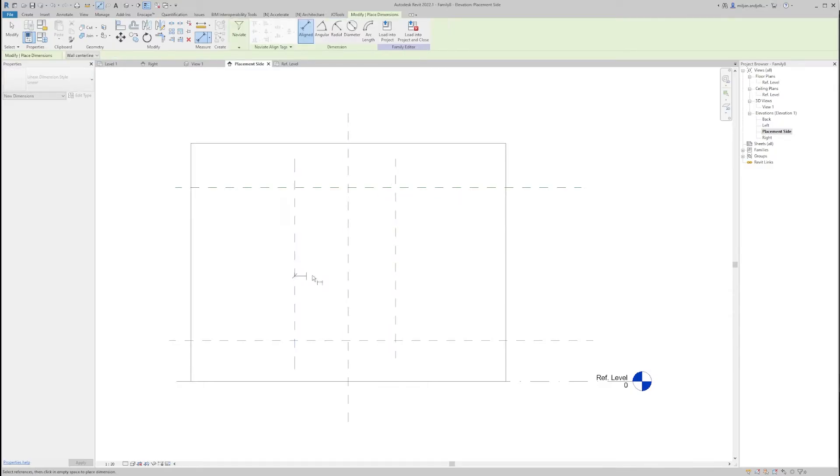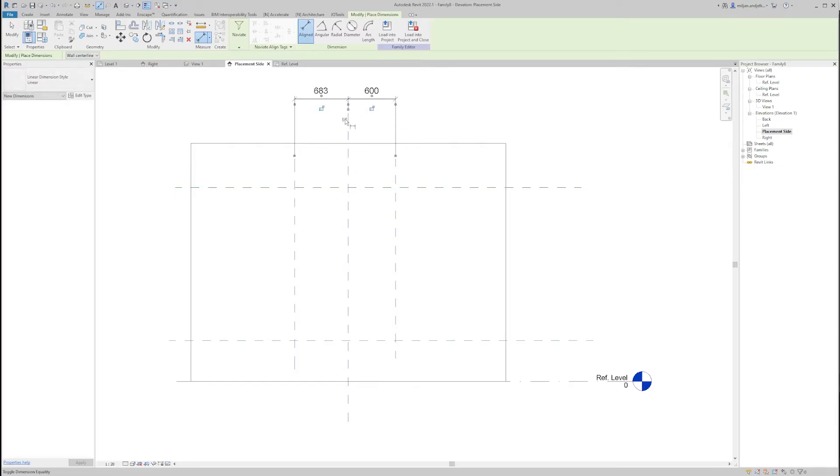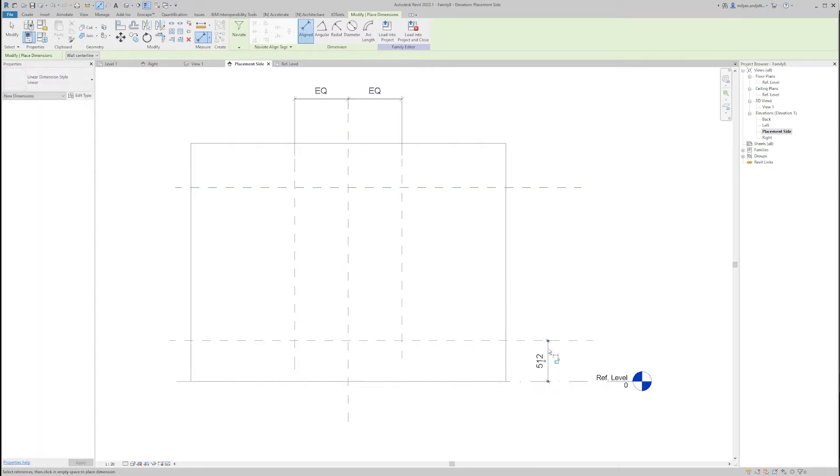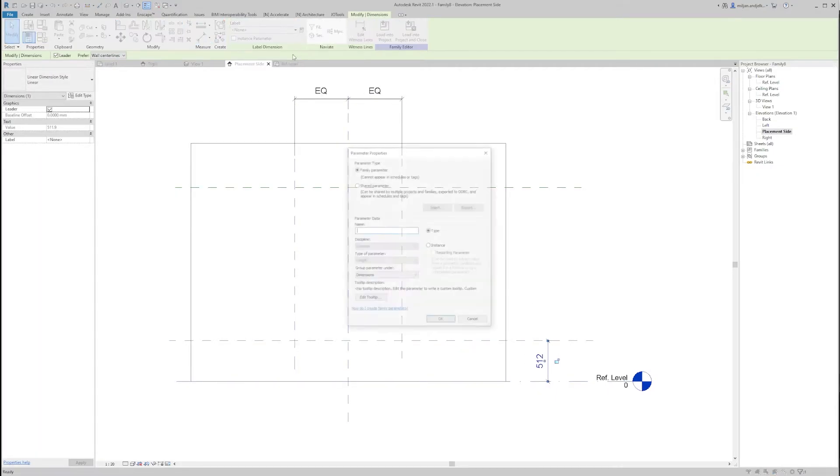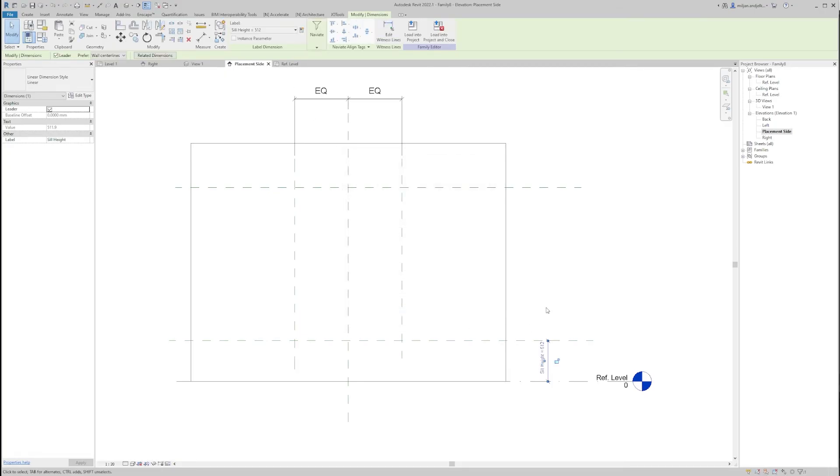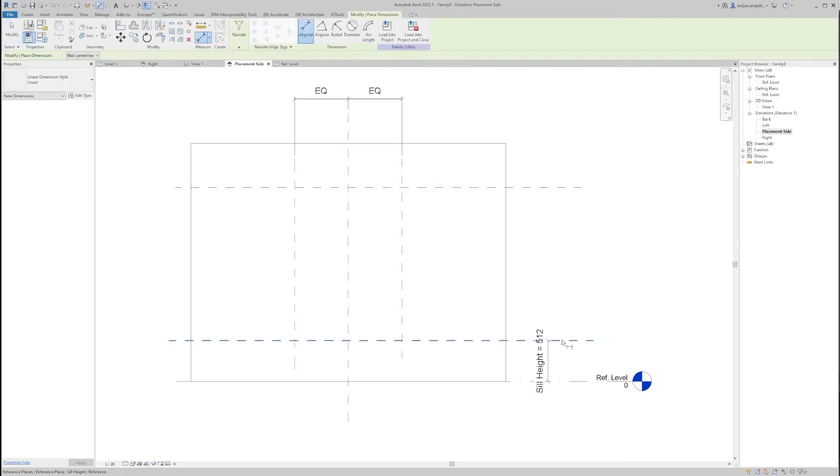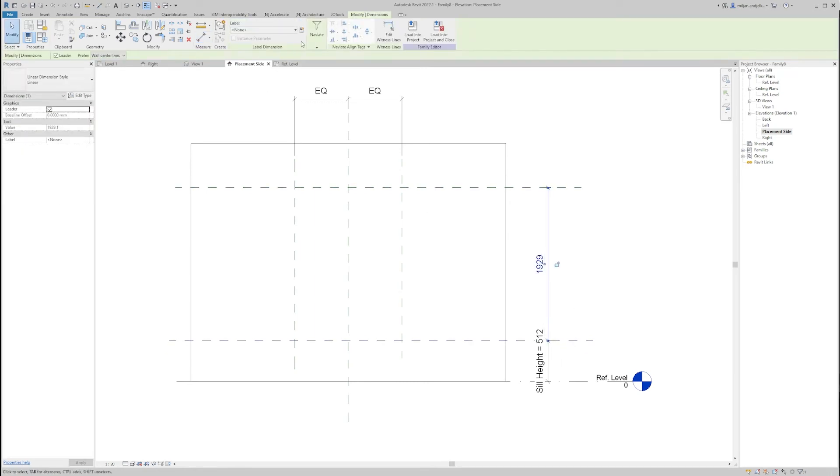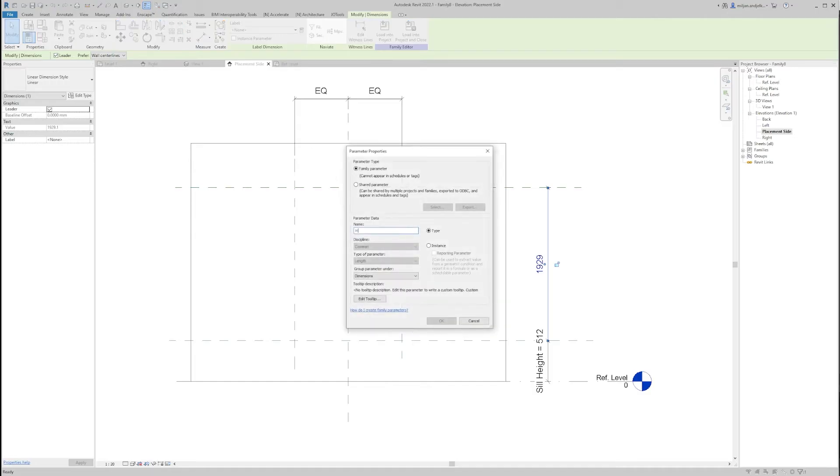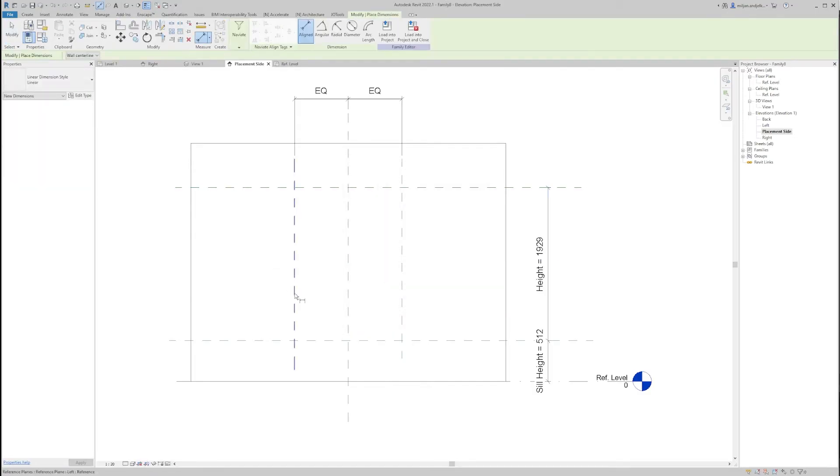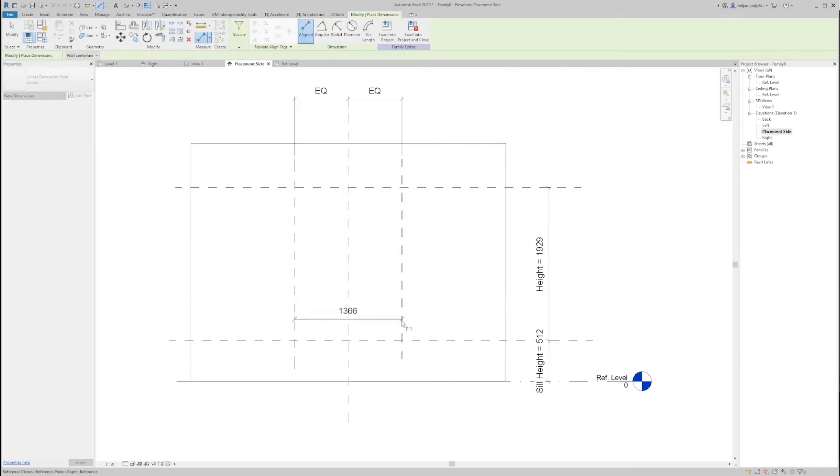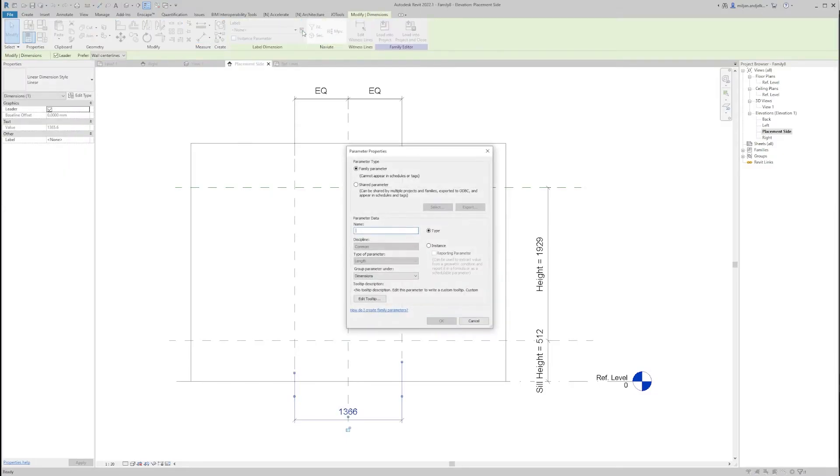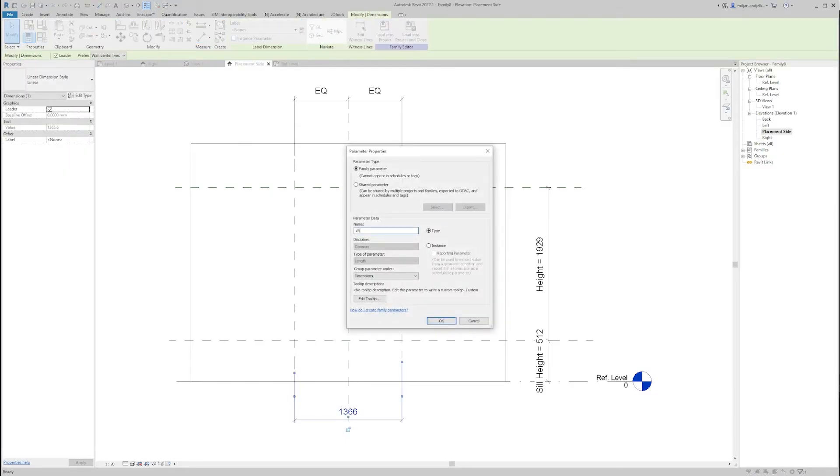Then I will assign a couple of parameters, so we'll make those two equal. Then this one we'll create and we'll name this as seal height. Then from seal height to the top, we'll create a new one and we'll name this one as height. And the last one is going to be this one, and let's name it as width.